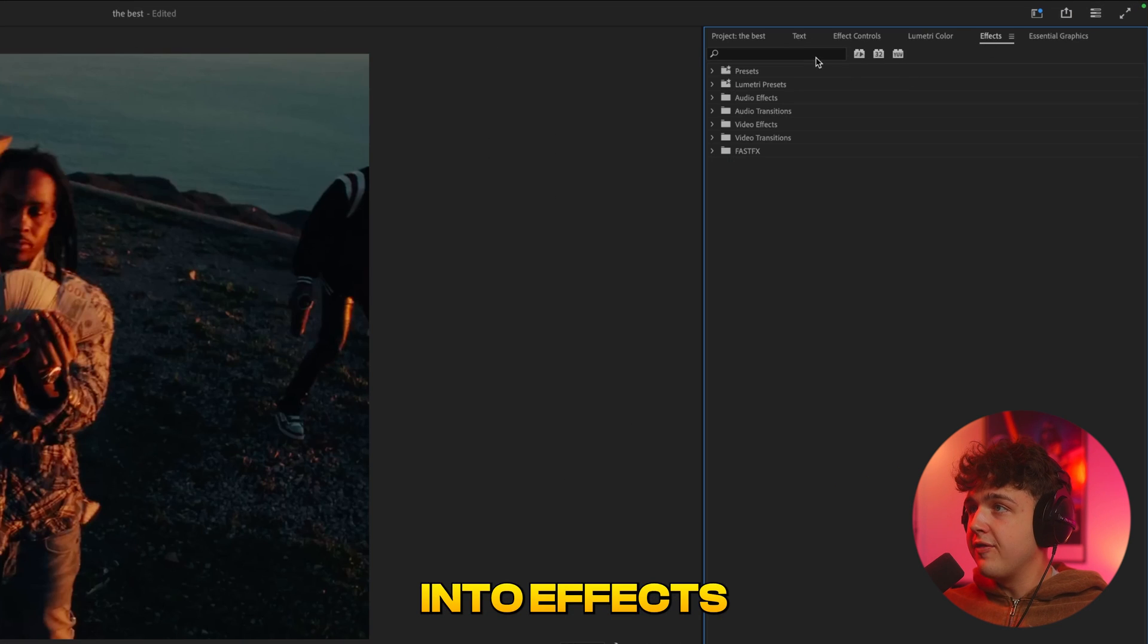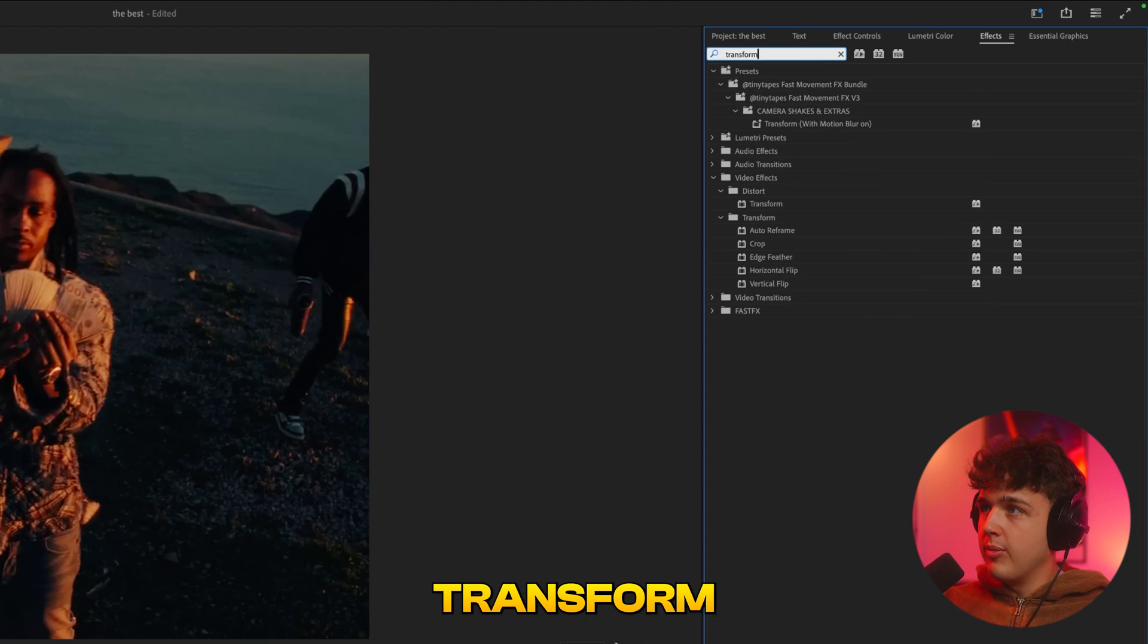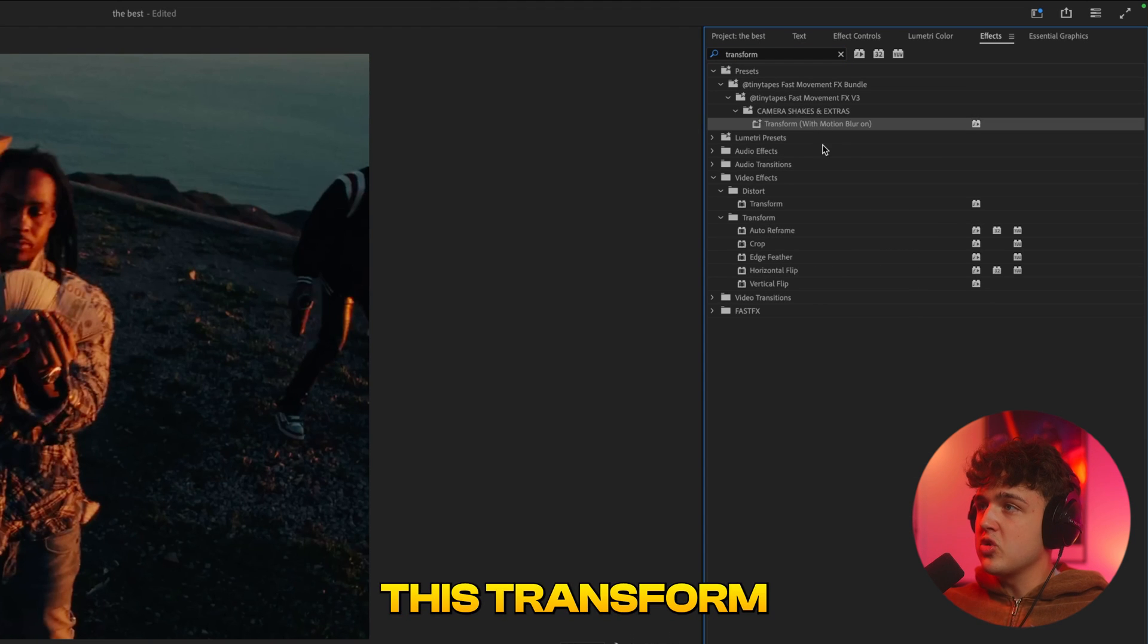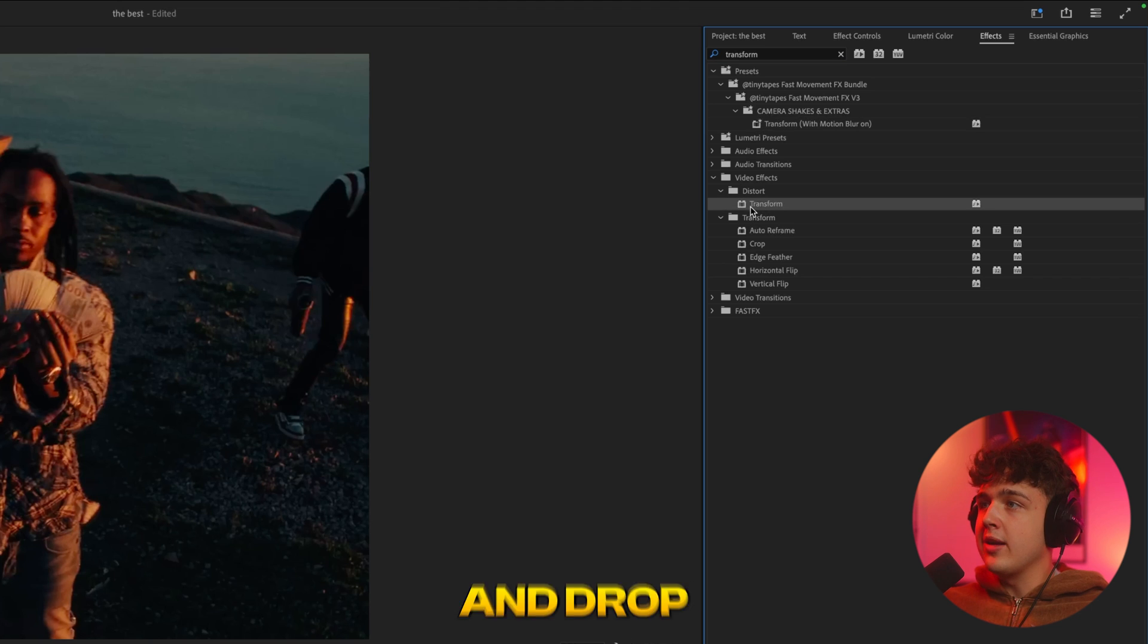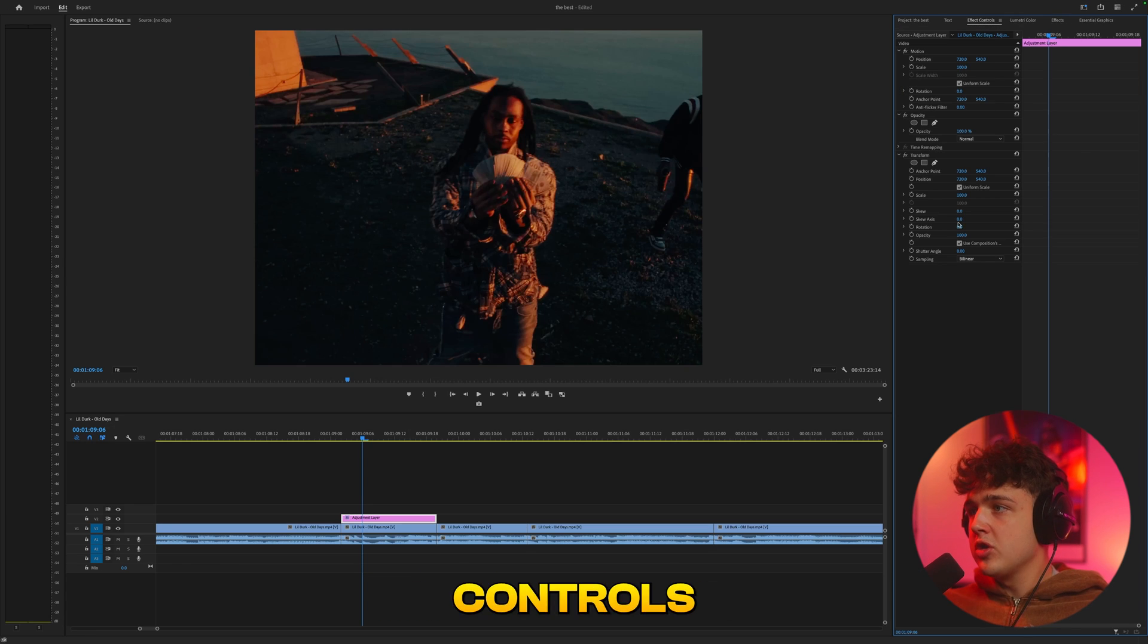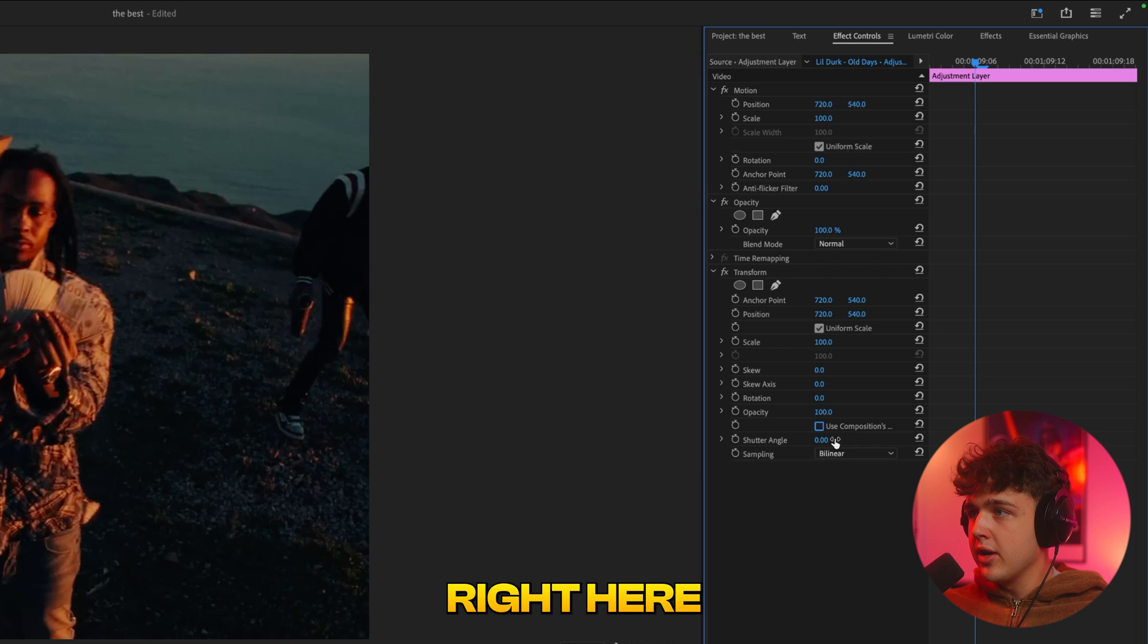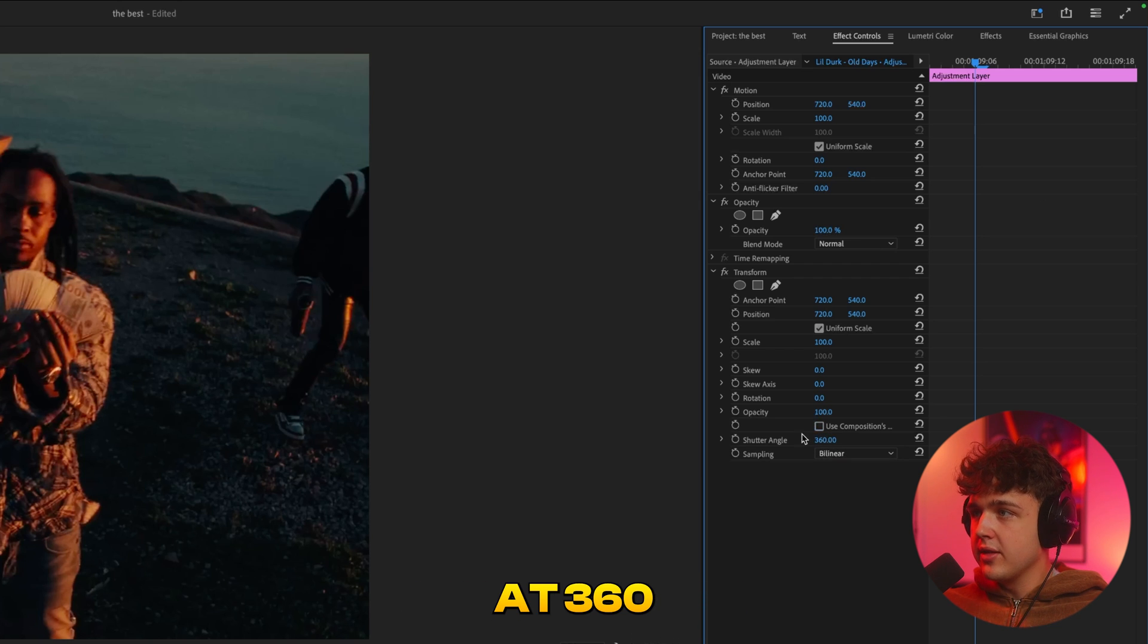Go up into effects and search transform. If you have my fast movement effects pack, you'll see this transform with motion blur one. If you don't have that, just drag and drop the regular transform one on here. Now under effect controls, we're going to turn off use composition shutter angle and turn this shutter angle to max at 360.